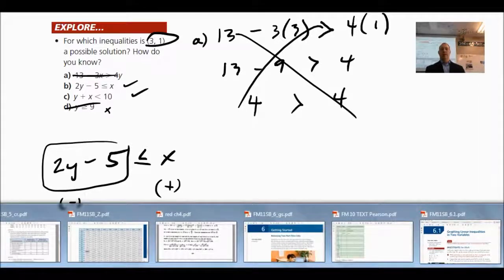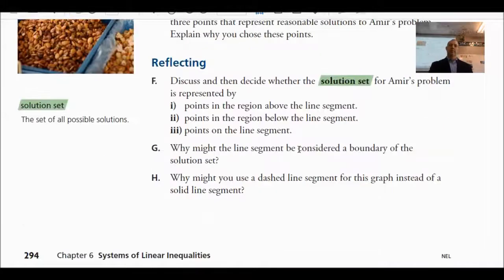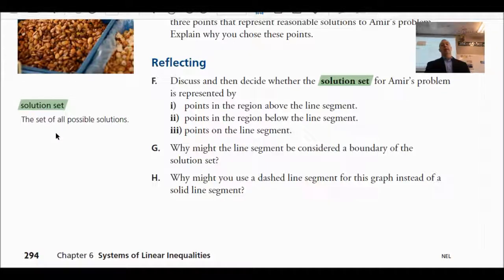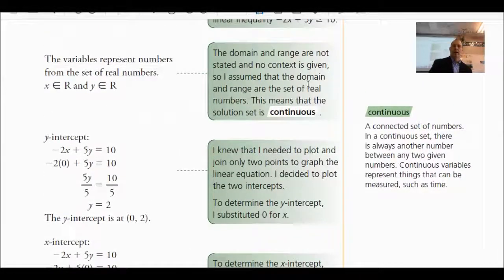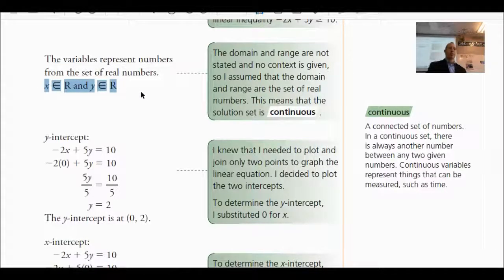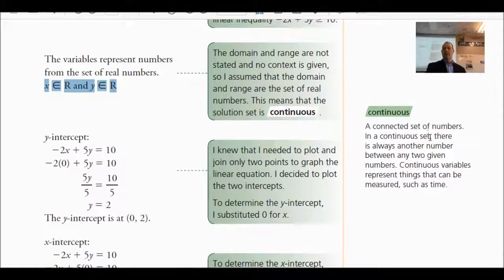The solution set is the set of all possible solutions. With an equation you typically have one solution, but with an inequality you have a number of possible solutions — that is called a solution set. If the solution set is continuous, we're talking about numbers that include positives, negatives, decimals, everything. If a decimal or irrational number is a possible solution, the solution set is continuous.